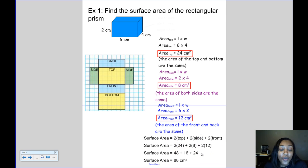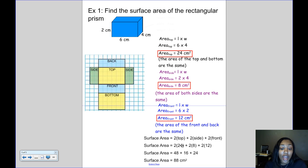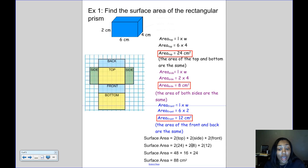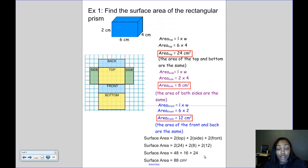To find the total surface area, we take the area of the top — 24 — and multiply by 2, giving 48 for the top and bottom. The side has an area of 8, and multiplied by 2 gives 16 for both sides. The front has an area of 12, multiplied by 2 gives 24 for the front and back. Adding those together: 48 + 16 + 24 = 88 cm² — that's the total surface area.